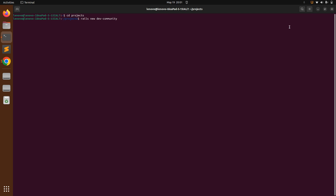I'm also using one more option here: `-d postgresql` to set PostgreSQL as the default database adapter. So this command will generate a new Rails application with the PostgreSQL database adapter configured.